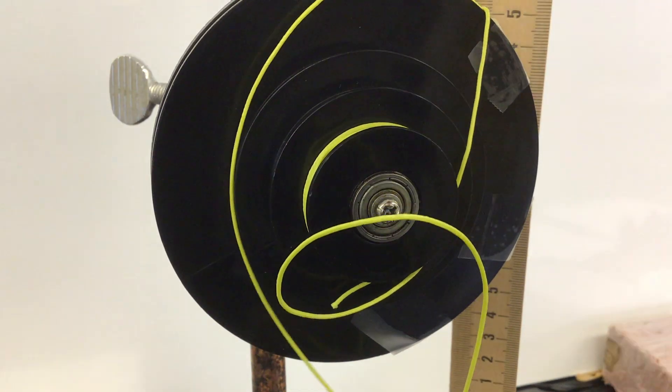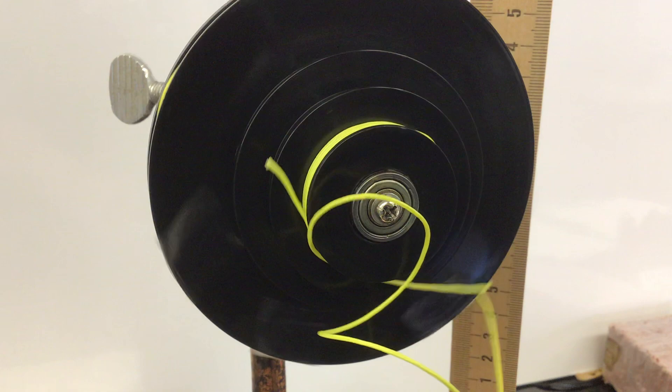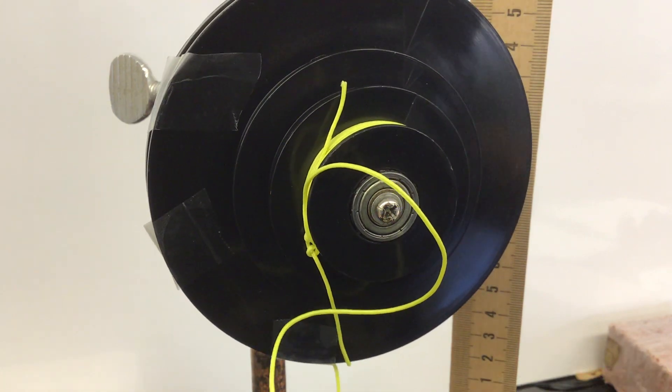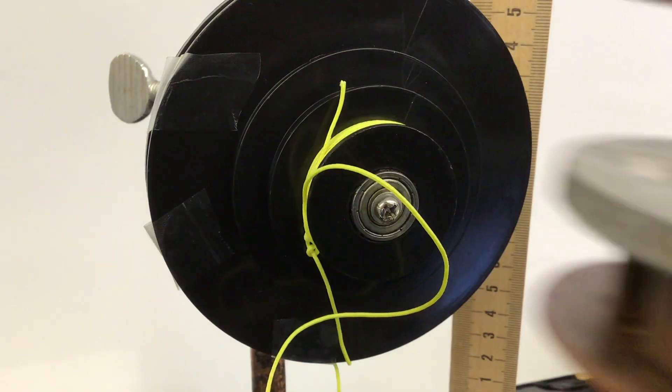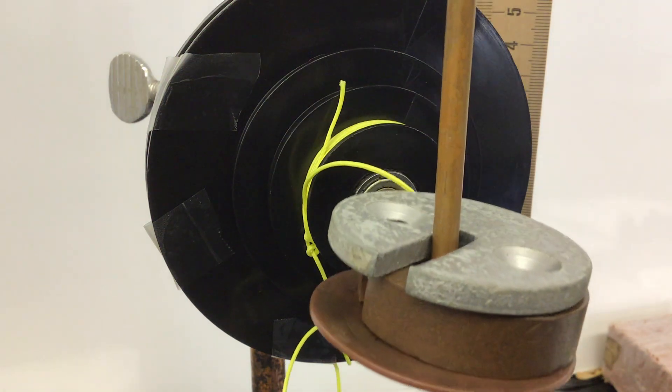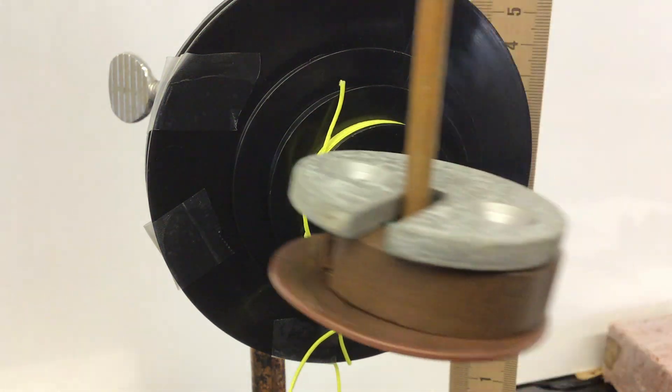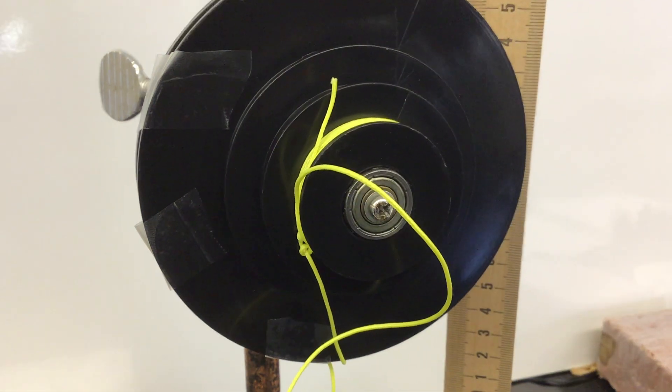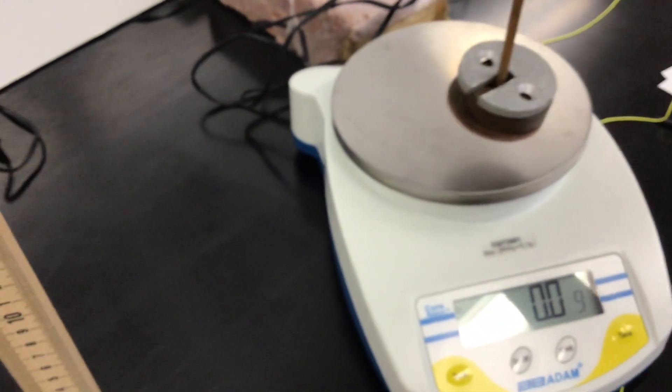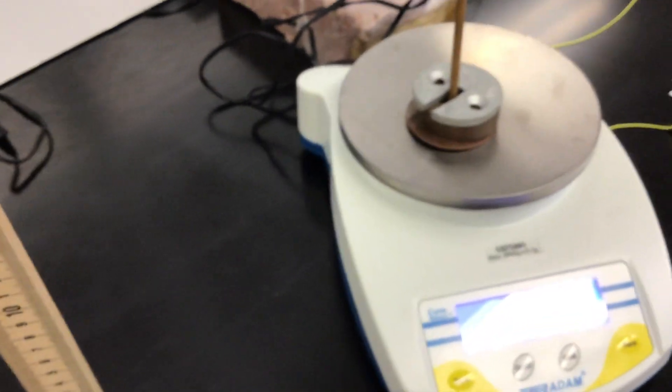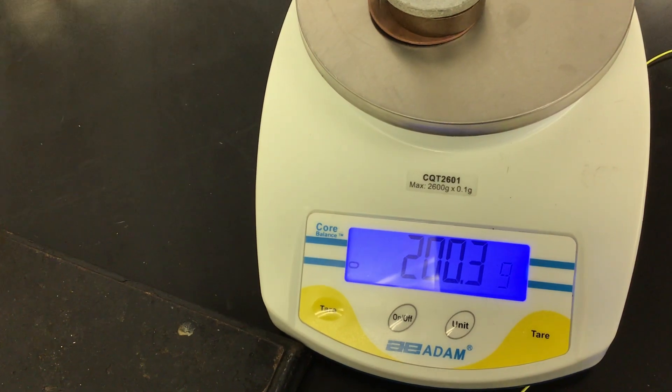Now what we're going to do is measure the mass that was on the wheel and axle. 200.3 grams. And you've got the two distance measurements.